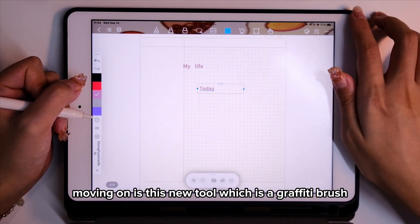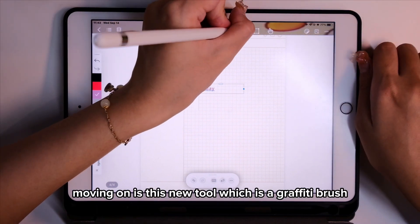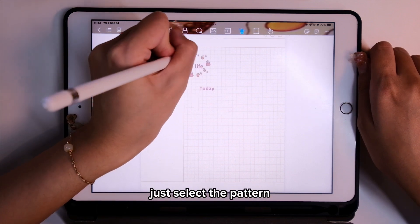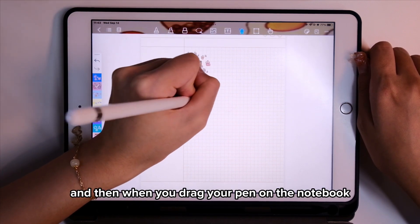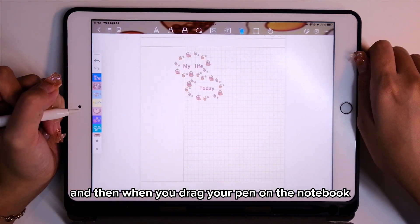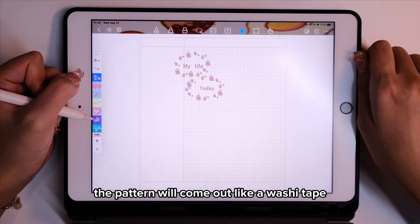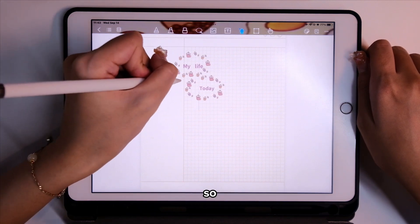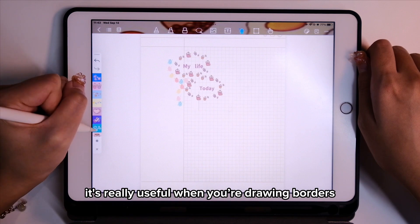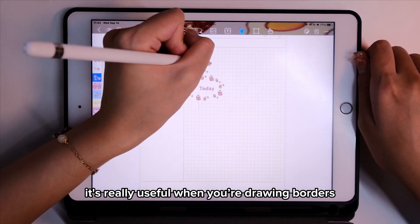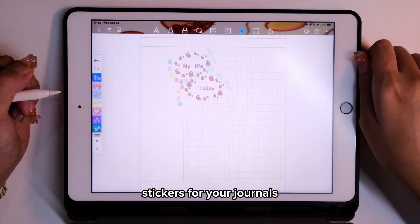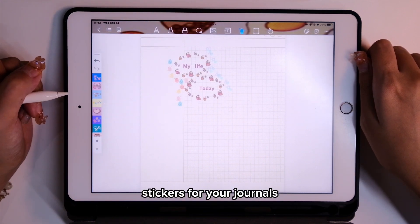Moving on is this new tool — a graffiti brush. Just select the pattern, and when you drag your pen on the notebook the pattern will come out like washi tape.